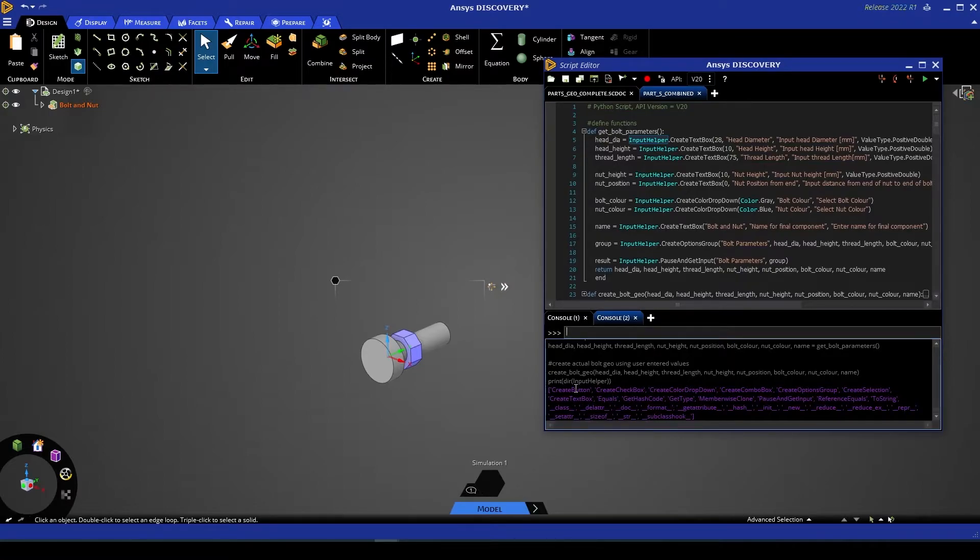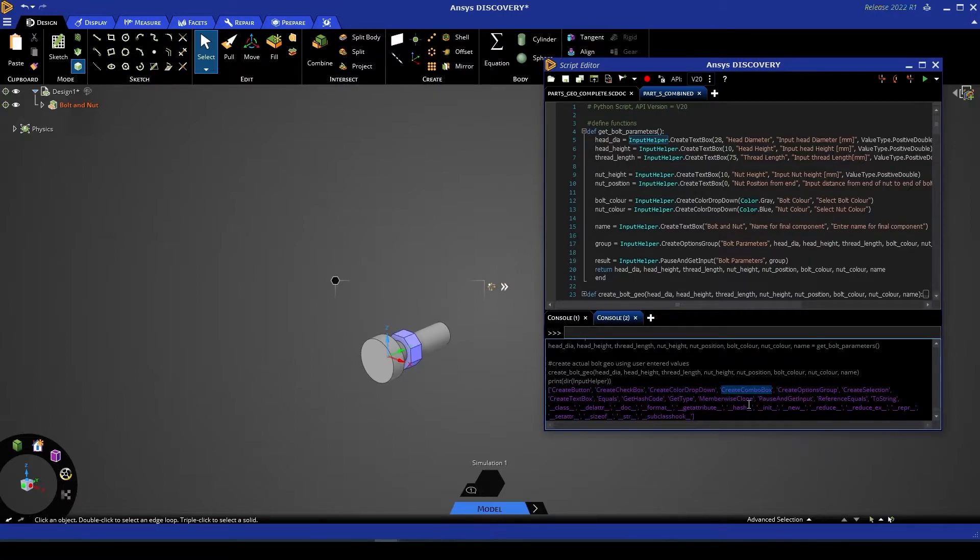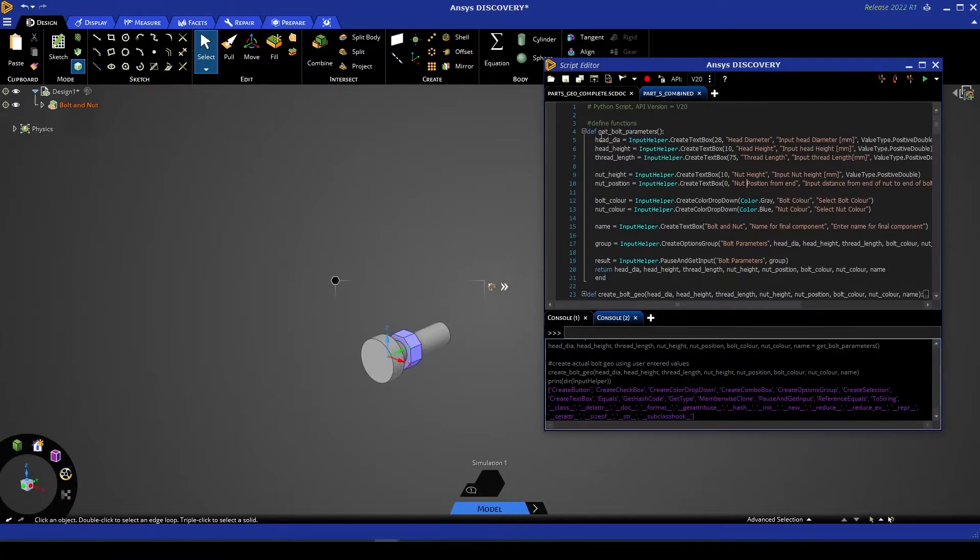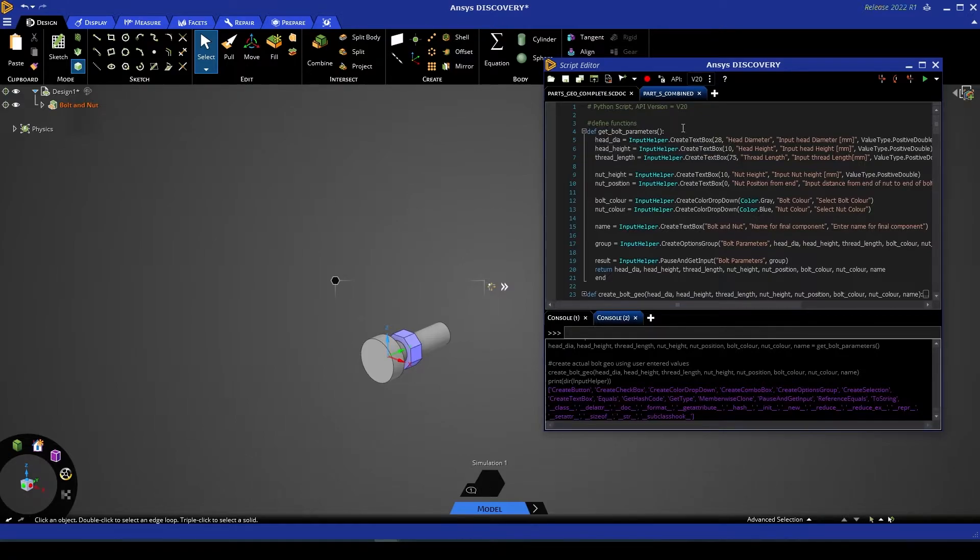So we've got options called create button, create checkbox, color drop down, combo box, and all of these are further explained within the API, something we showed you in the very first video. Let's step through this function and take a look at a few examples of how we're creating these parameters.